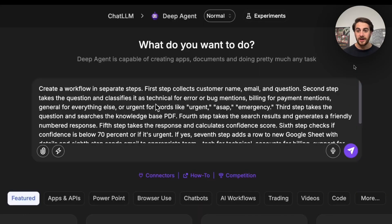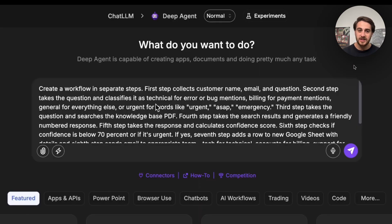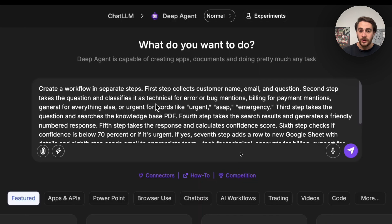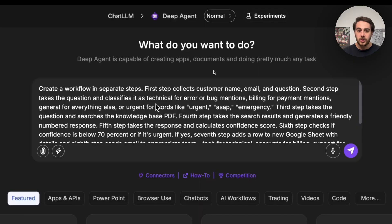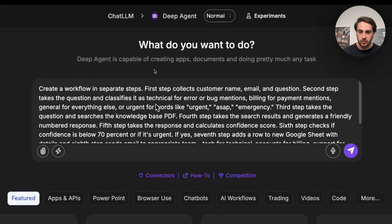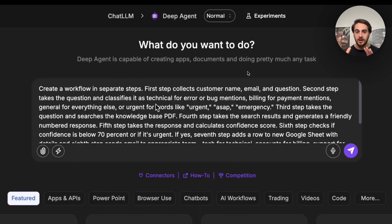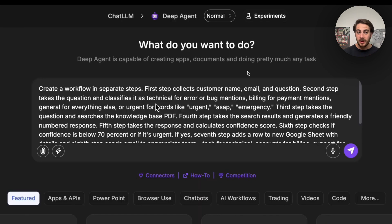The next thing I wanted to show you how to automate is going to be customer support. So we could come over here and say create a workflow in separate steps. The first step collects the customer's name, email, and question. The second step takes the question and classifies it as a technical error or a bug mention, billing for payment mentions, general for everything else, or for urgent, like things like urgent, ASAP, emergency. You could put in refund and things like that. The third step is then going to take the question and search a knowledge-based PDF. The fourth step is then going to take the search results and generate a friendly numbered response. The fifth step takes the response and calculates the confidence score. Number six goes through and checks if the confidence score is below 70% or if it's urgent and then that actually goes and does what it needs to do. So if it's not super confident, it will hold it off and a human will have to review it. If it is super confident, it will actually go through and respond to the customer inquiry.